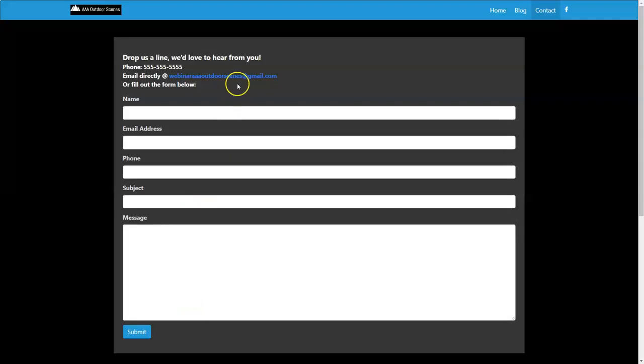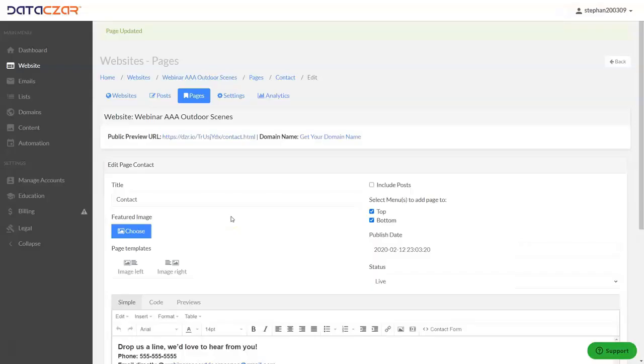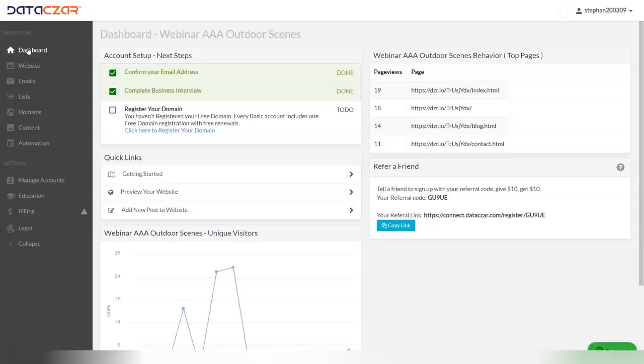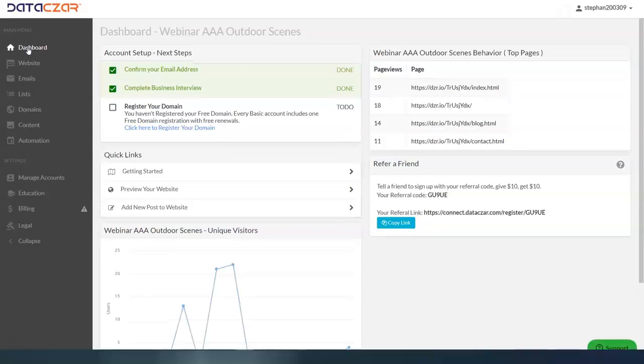So it gives the user all the options there. So let's go ahead and go back to connect. And let's go back to dashboard. And then also real quick, let's go out of full screen.